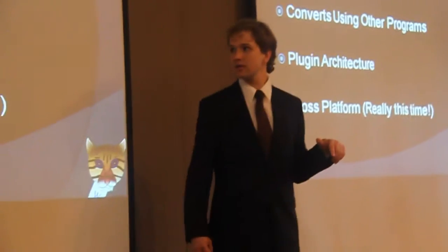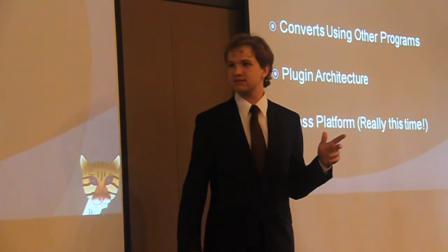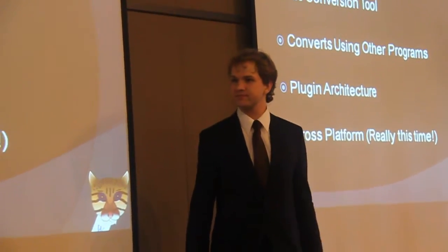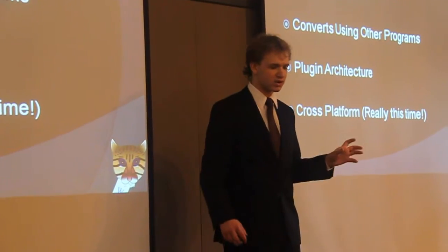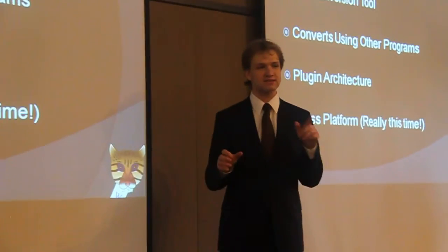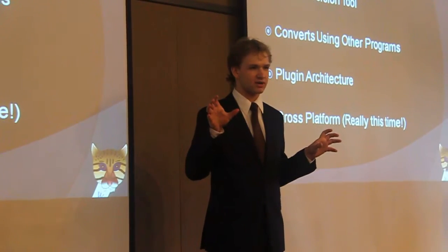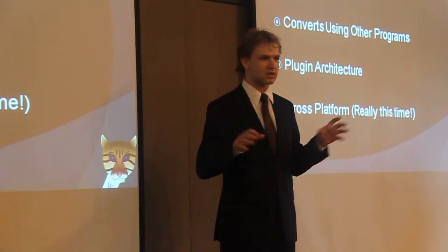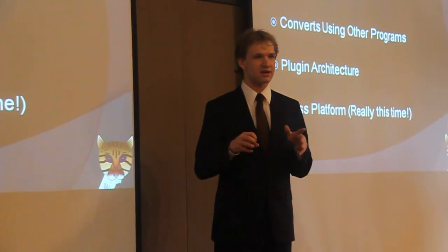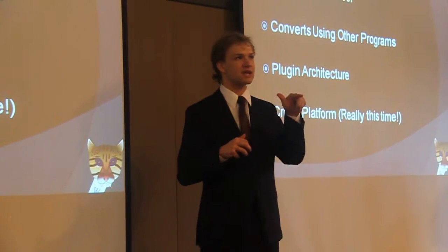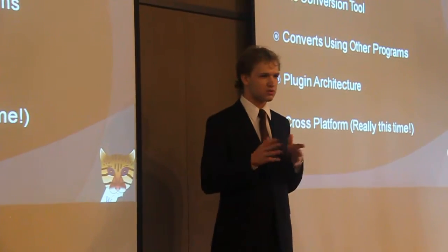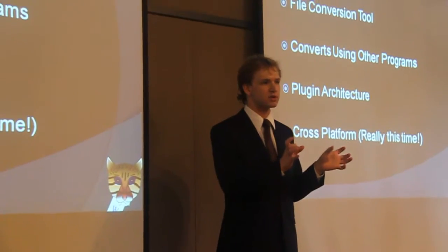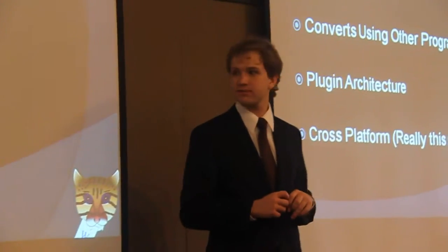We started with the Unix model of a little command line program that you pass some arguments and it does something. We have this standard where you write a little XML file that tells our program how to call that program. Then we can convert that file format. That's our program. It allows you to convert all different kinds of formats through one frontend. It's really simple for people to use.